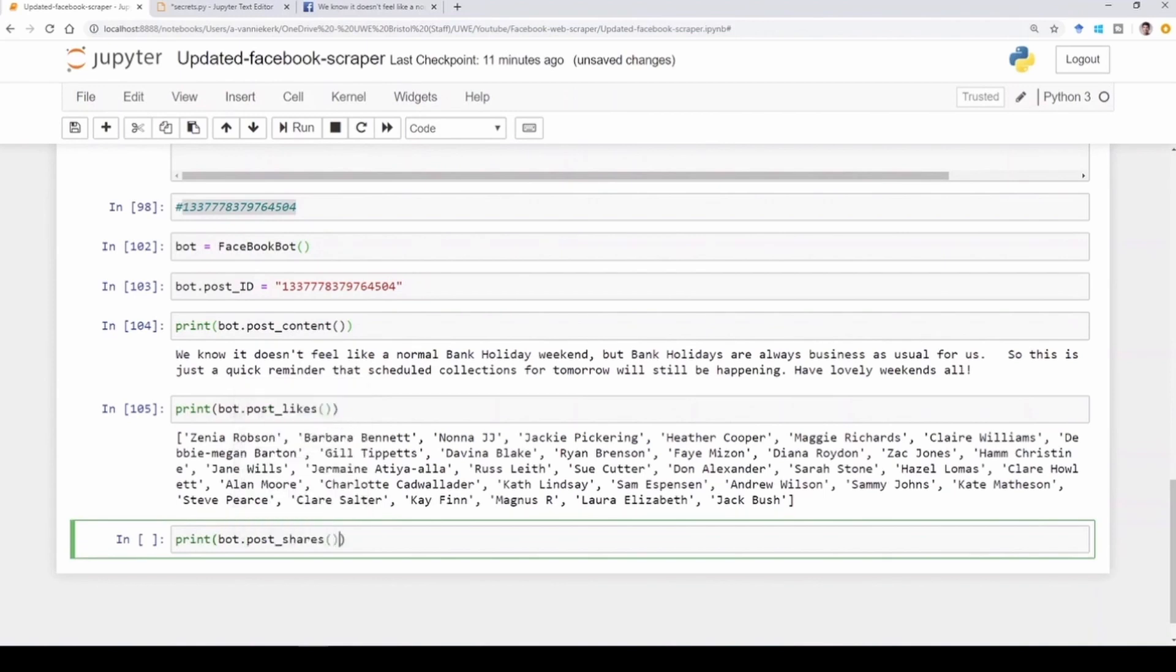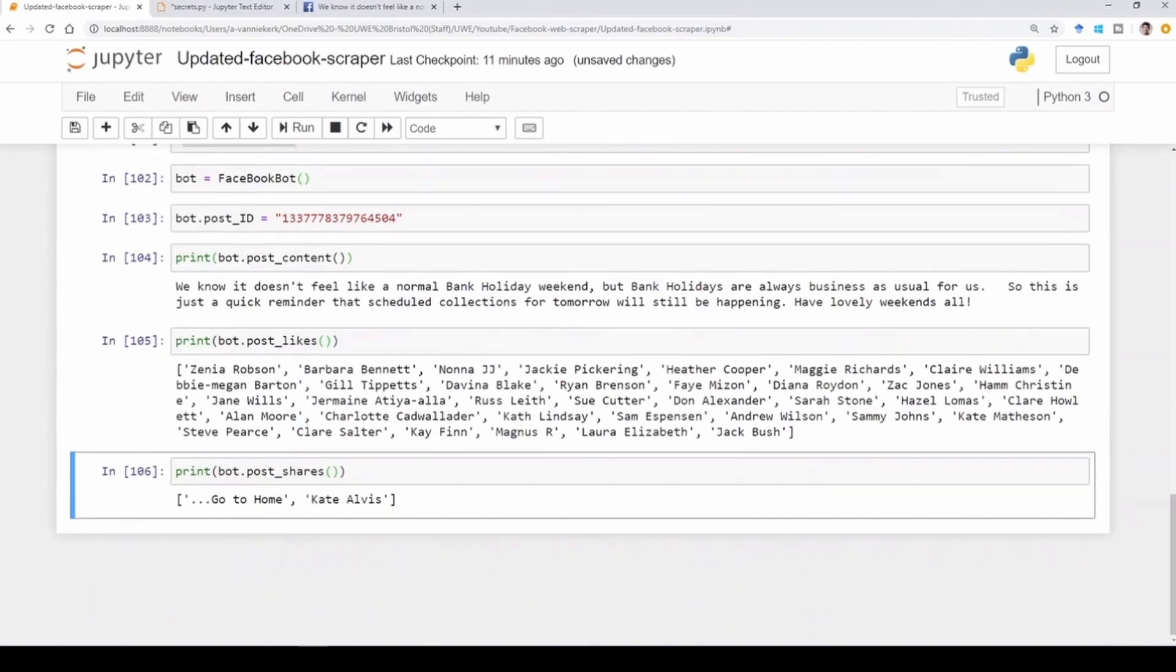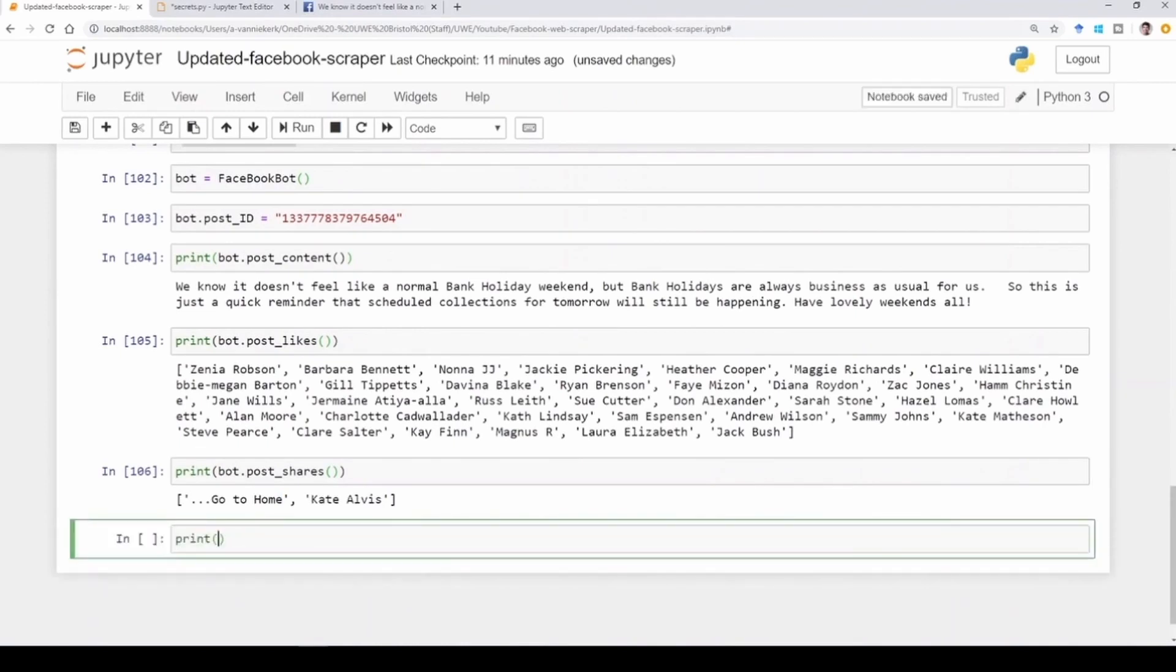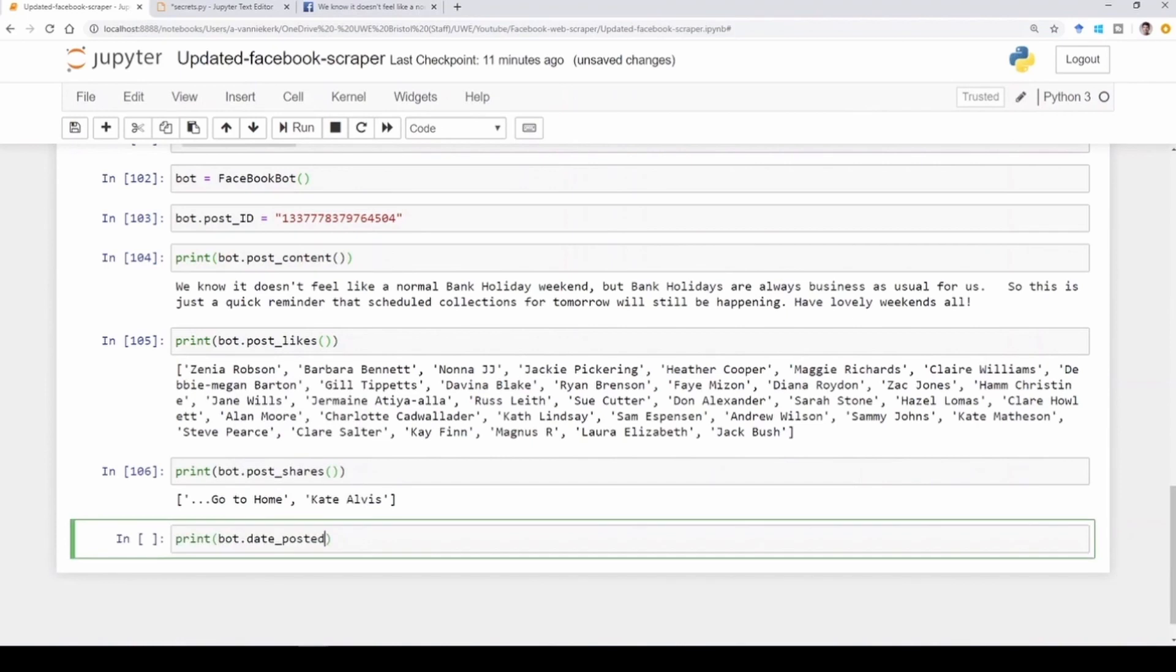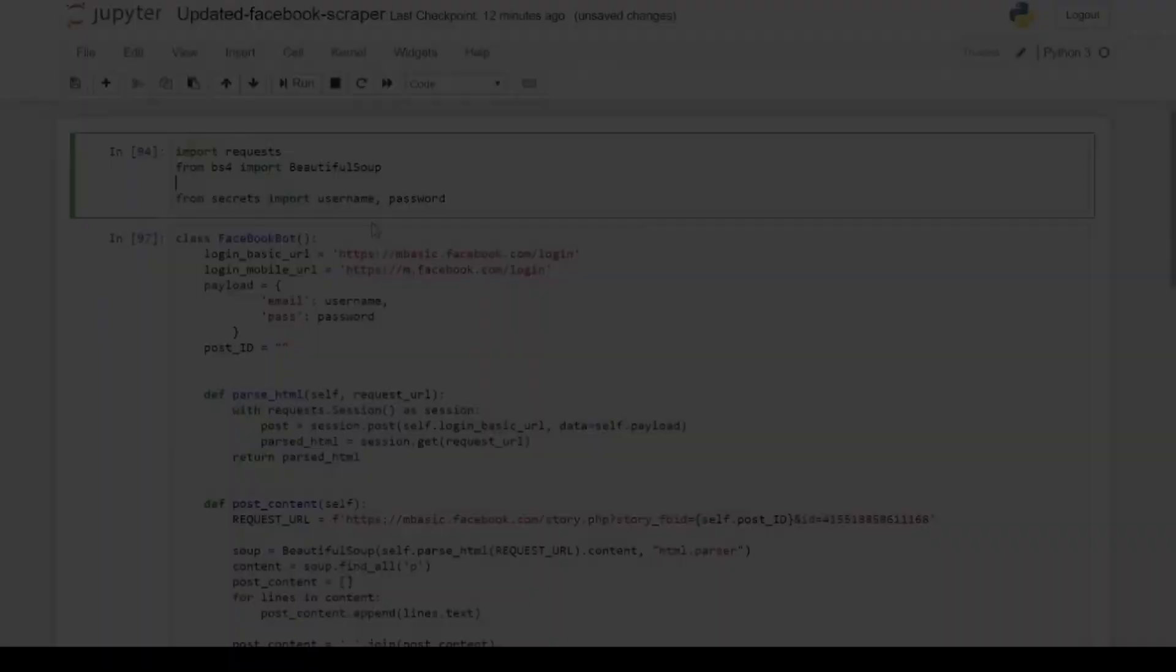And then we can go and scrape all the names of the people who shared it. And there's just one person, Kate Alvis. This little string I still can't get rid of, but it will have to tag along for now. And then lastly, it can also check for the date posted. And if we print that one out, you can see that it has been posted on May the 7th at 4:33 PM. So that is everything that this bot can do now.